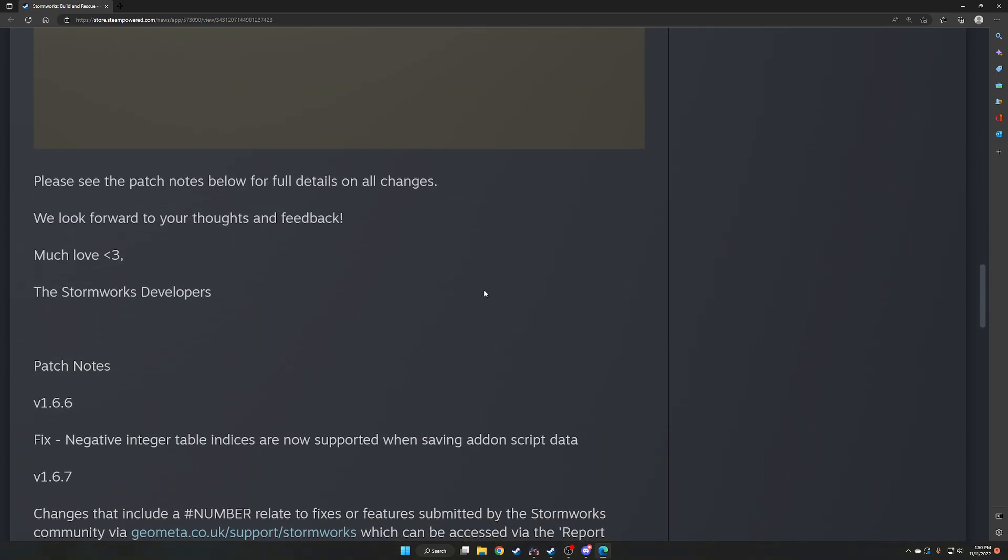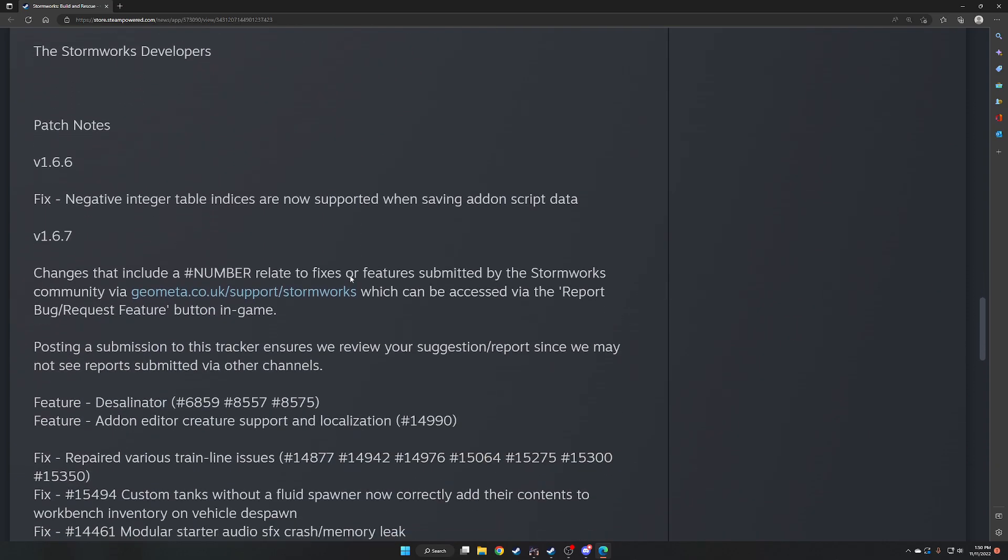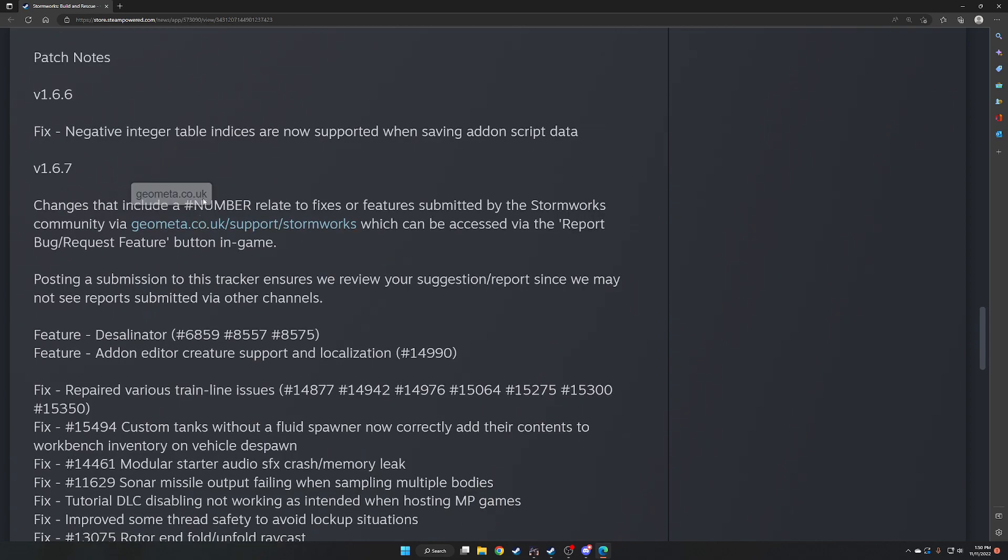Please see the patch notes below for full details of all changes. We look forward to your thoughts and feedback. Much love, the Stormworks developers. So let's go through the patch notes. A lot of people have not been reading the patch notes, and so I see questions all over Reddit and everywhere else about things. Especially newer players are not reading the patch notes, so they're not seeing what changes, and then they're struggling. So I recommend reading the patch notes or listening to me read the patch notes.